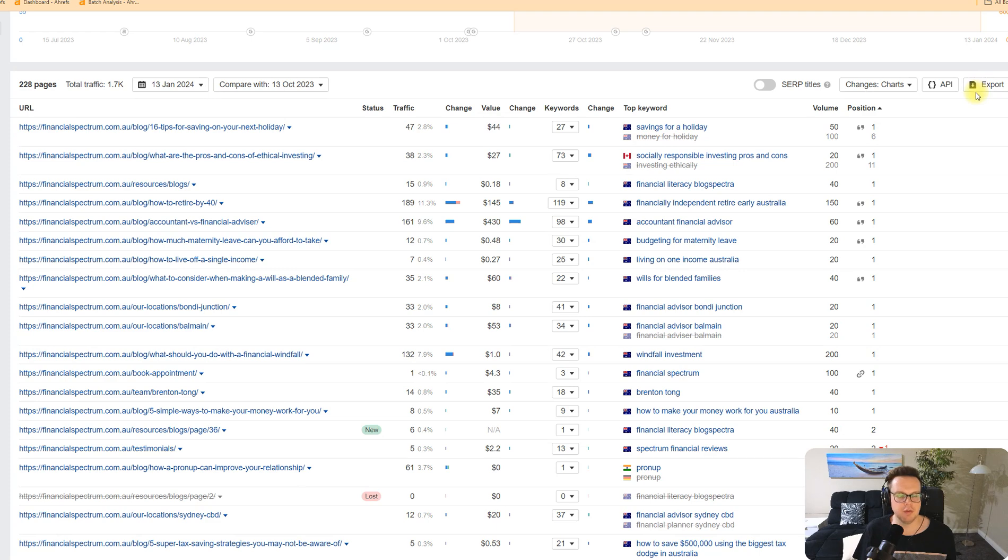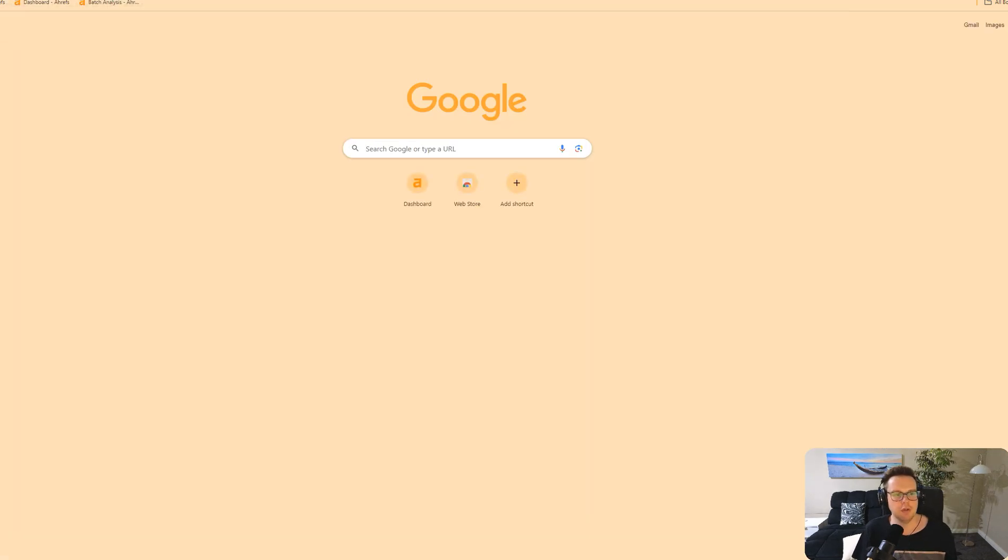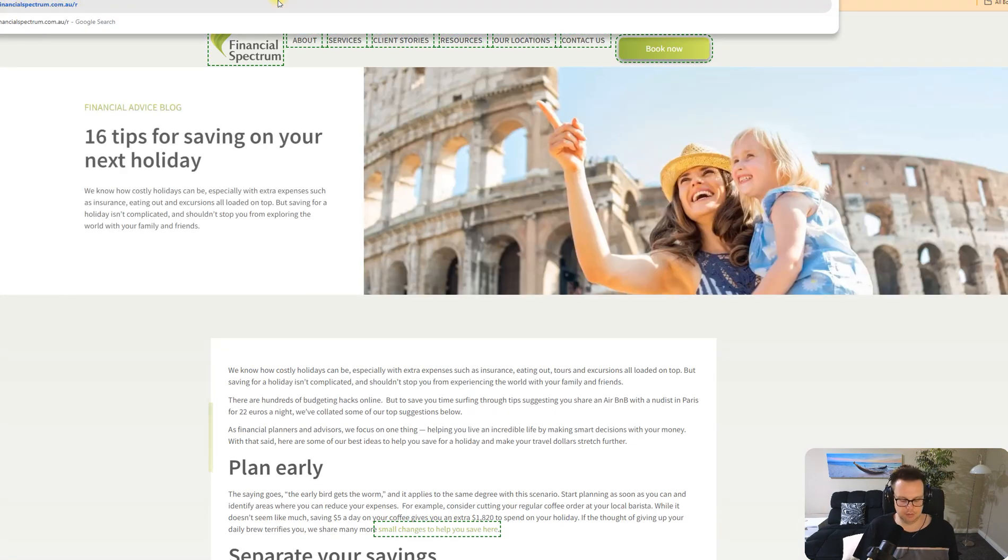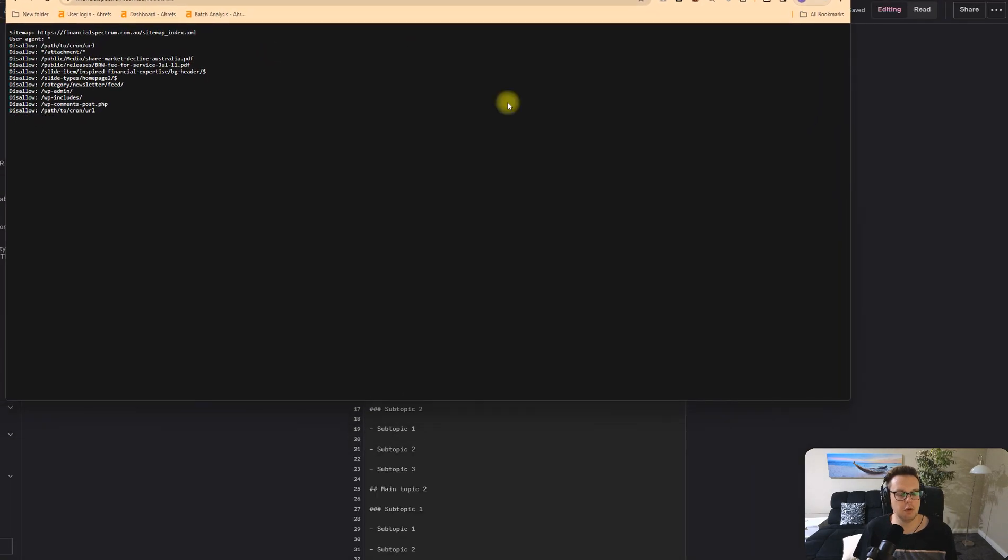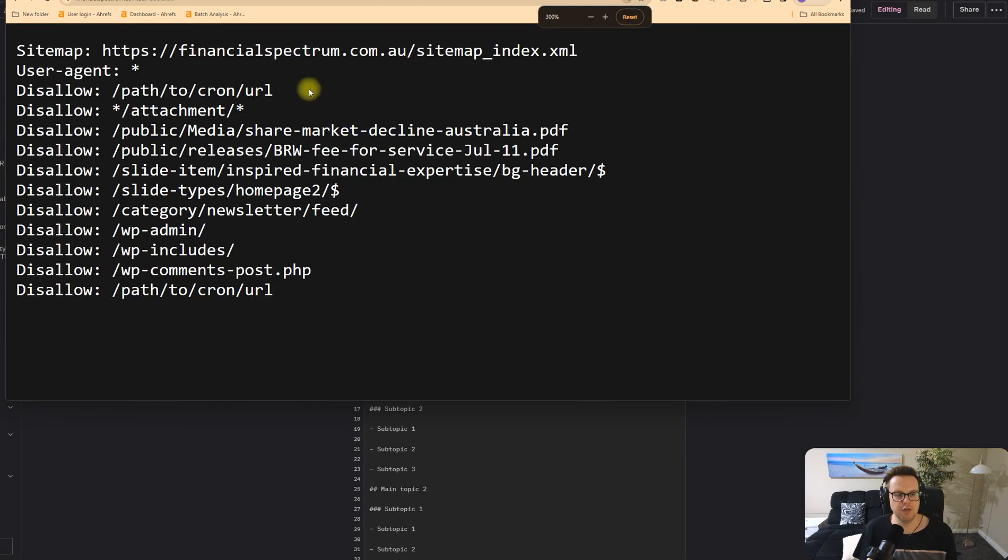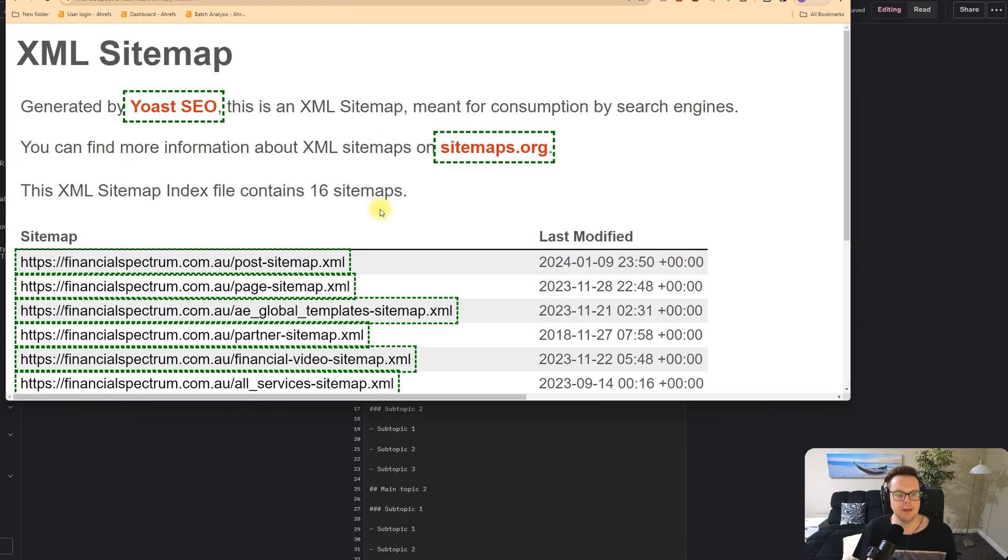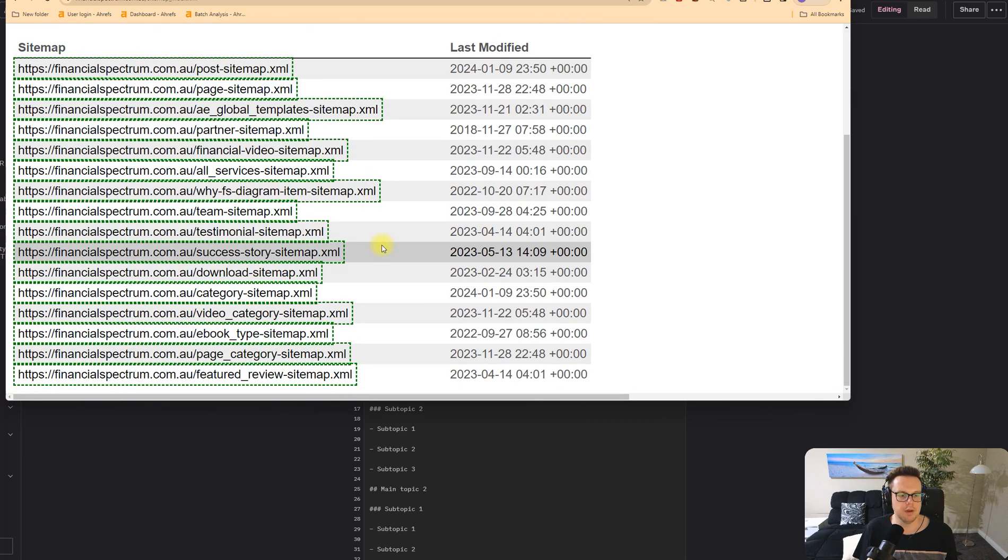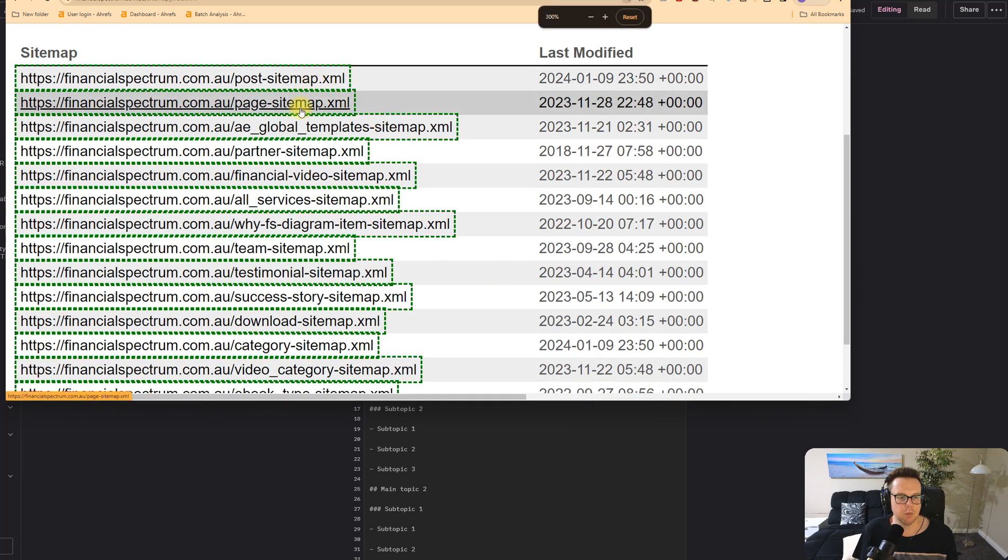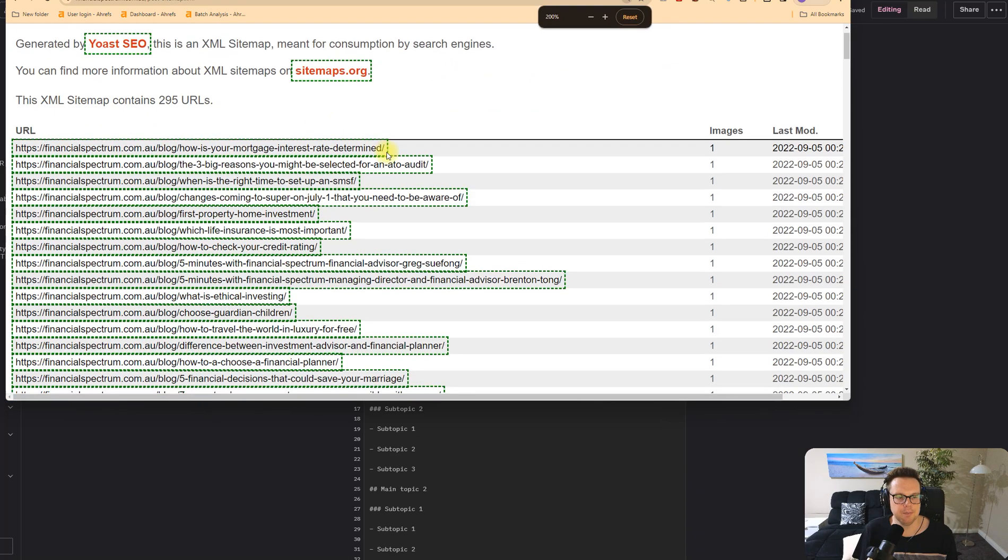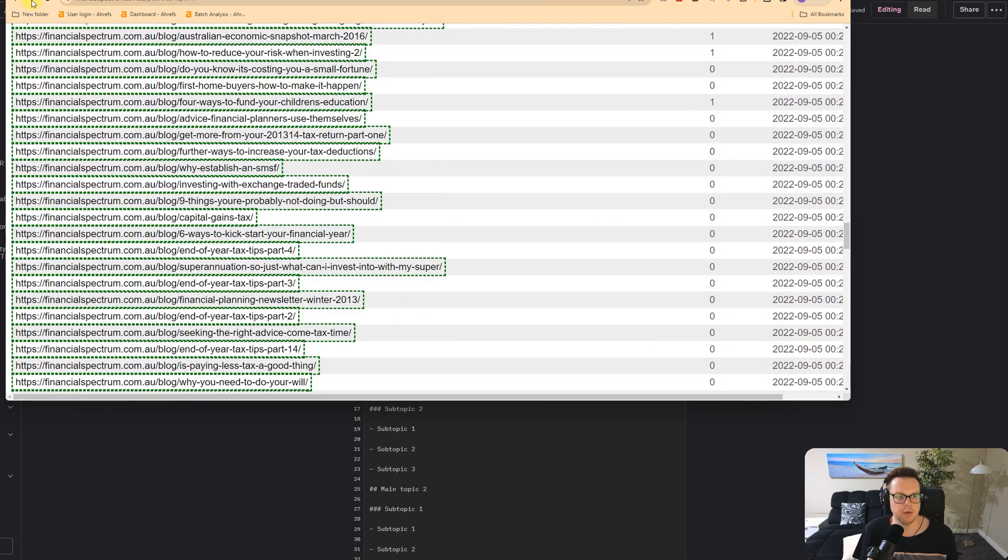You could either export from here and just use the pages that Ahrefs has found, or I will show you the way how you can use the competitor's website and extract things from there. We hop over into the competitor's site and simply put forward slash robots.txt. The reason we're visiting robots.txt is because there's usually an XML sitemap mentioned that helps us understand what the different pages are.